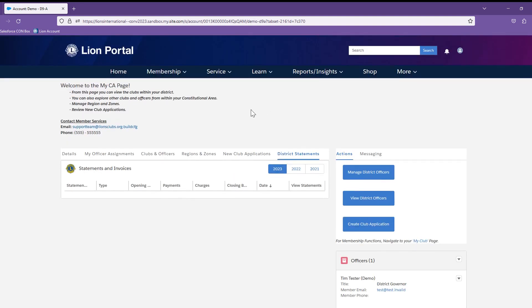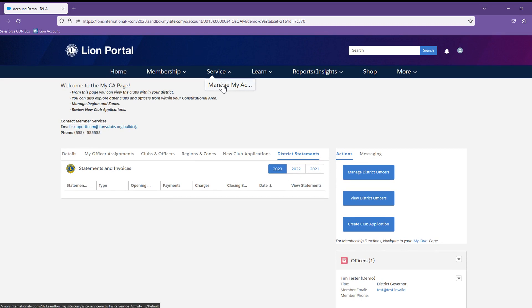To report service, note that there is a Service menu option on the top navigation bar. If you select Manage My Activities from the drop-down, you will be brought to the service activity lists for your club, district, and multiple district.